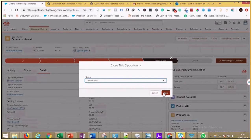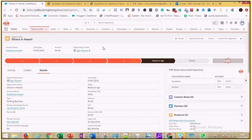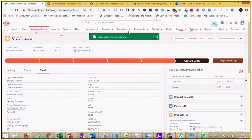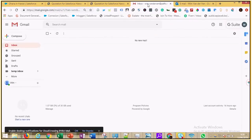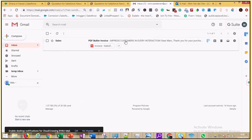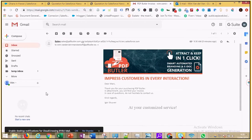When this happens, a process builder kicks in and will request the PDF Butter app to create a branded mail, an invoice and send it to Mark through Salesforce. Let's take a look at the mail. The mail is branded, personalized and structured with the invoice attached.